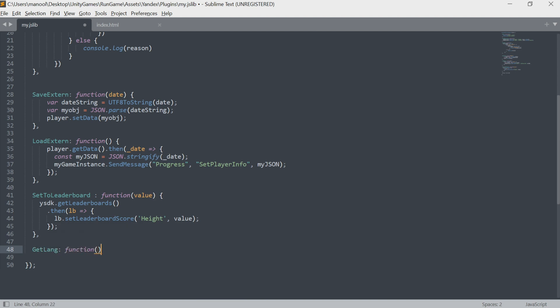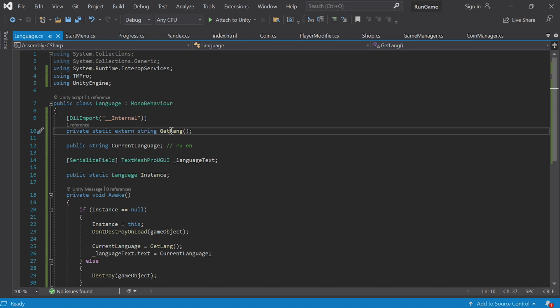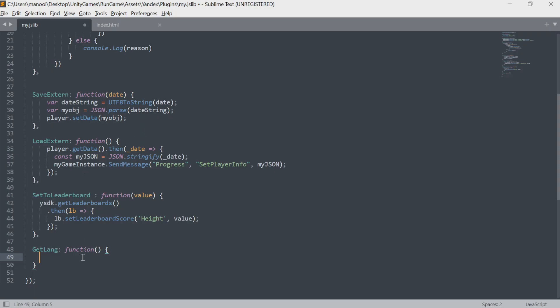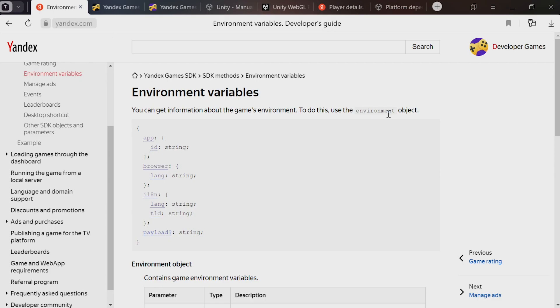Here, the method must return a value. Previously, we used these DLL import methods, but they were of type void, meaning they execute without returning anything. Here, we do need it to return a result. So let's create a return statement. It'll return a string with the language.